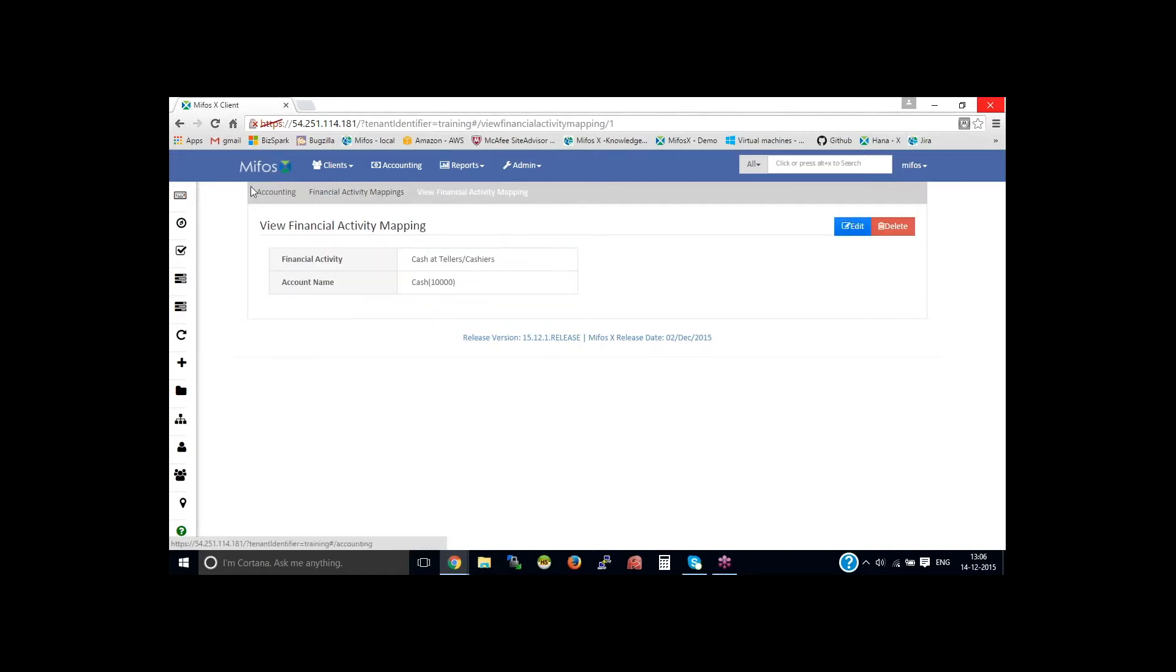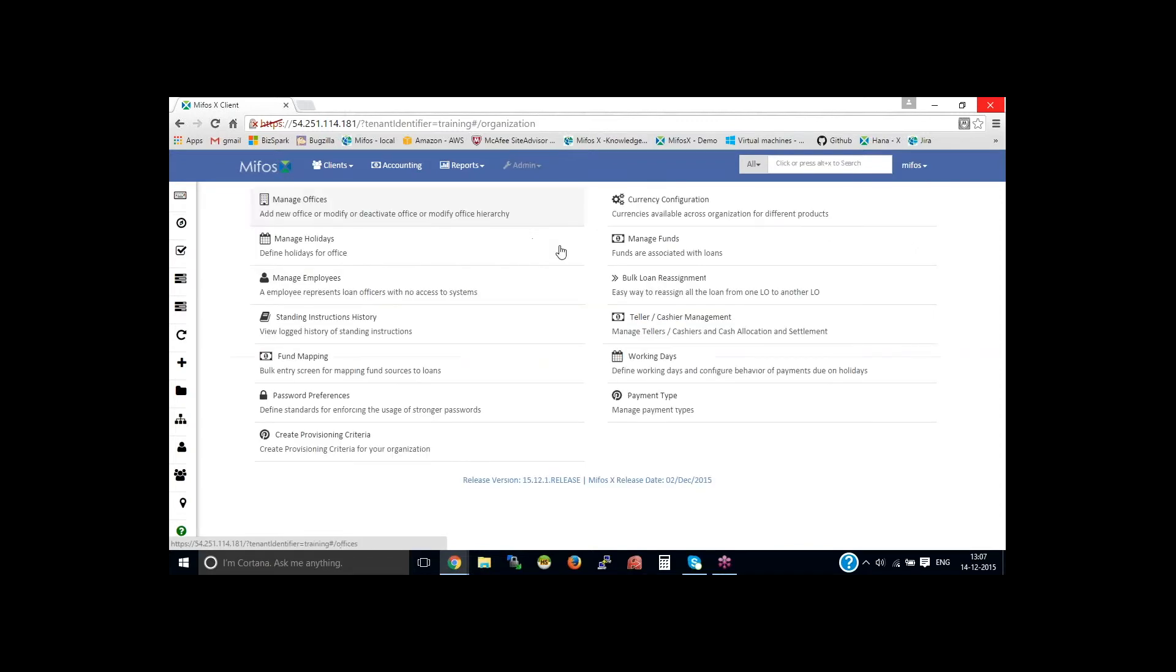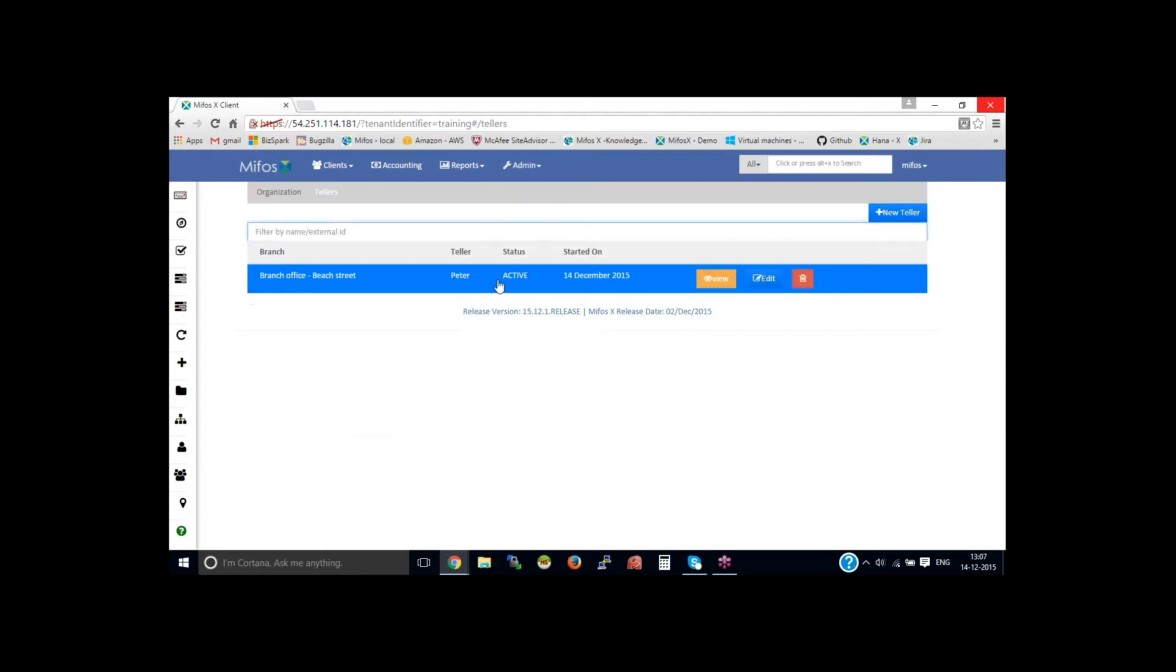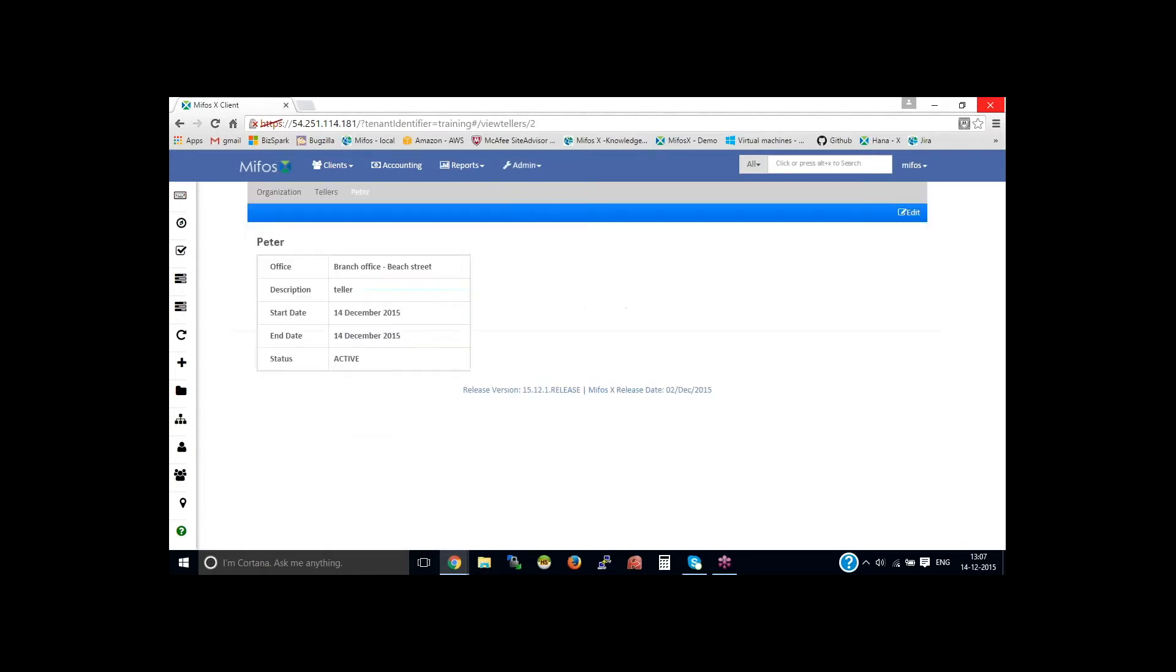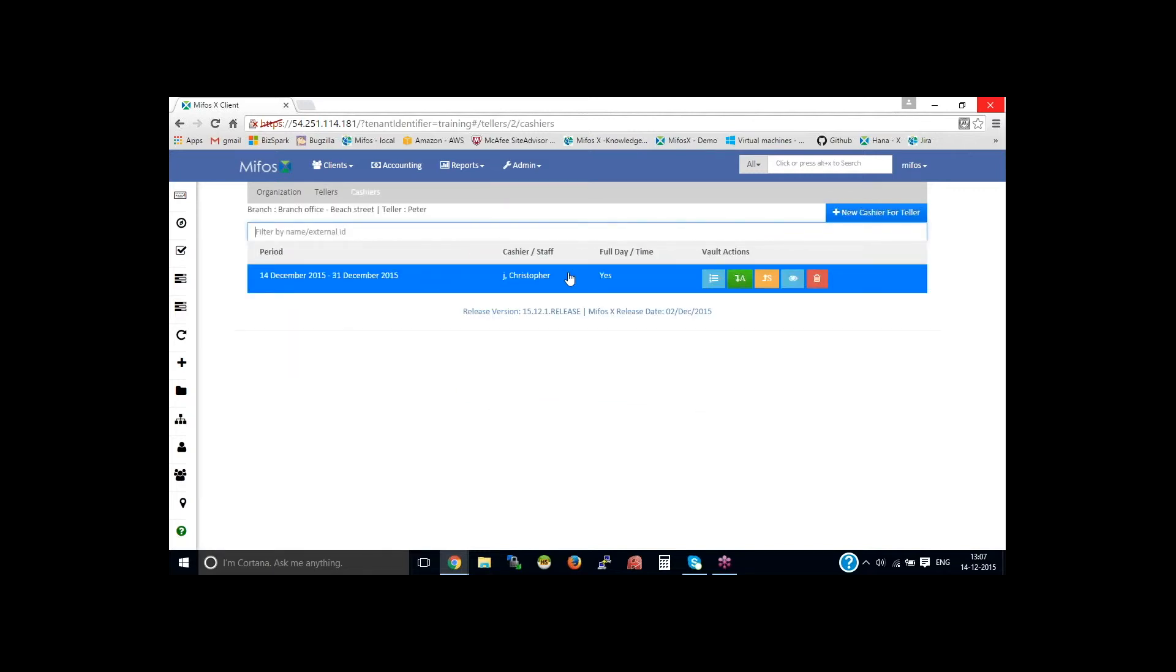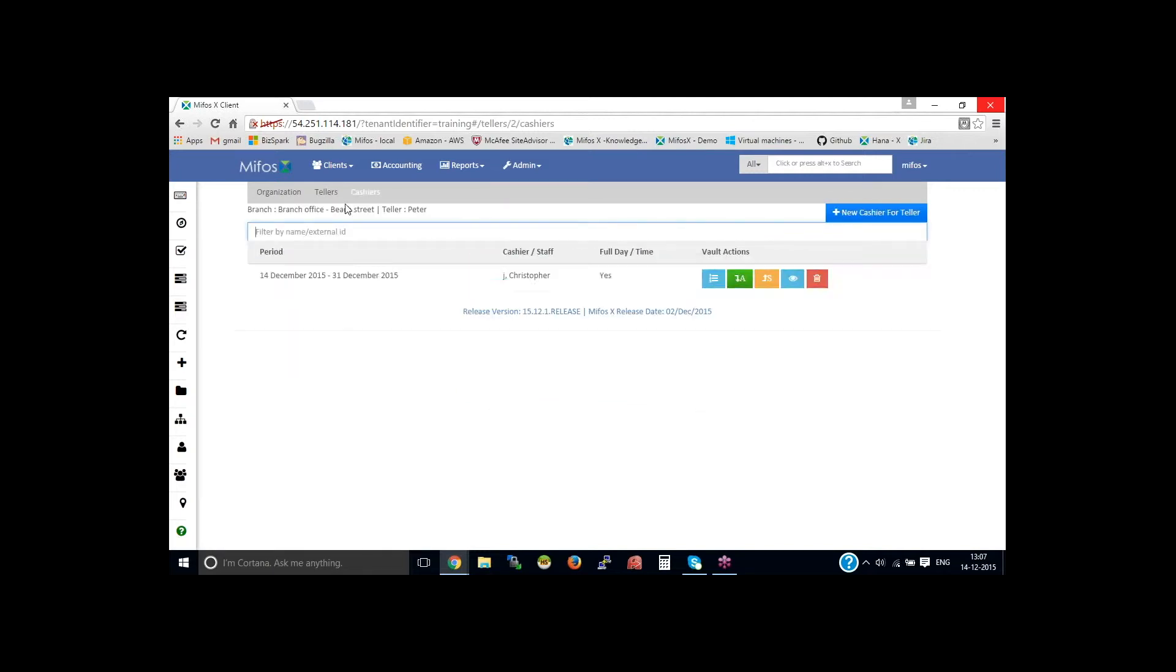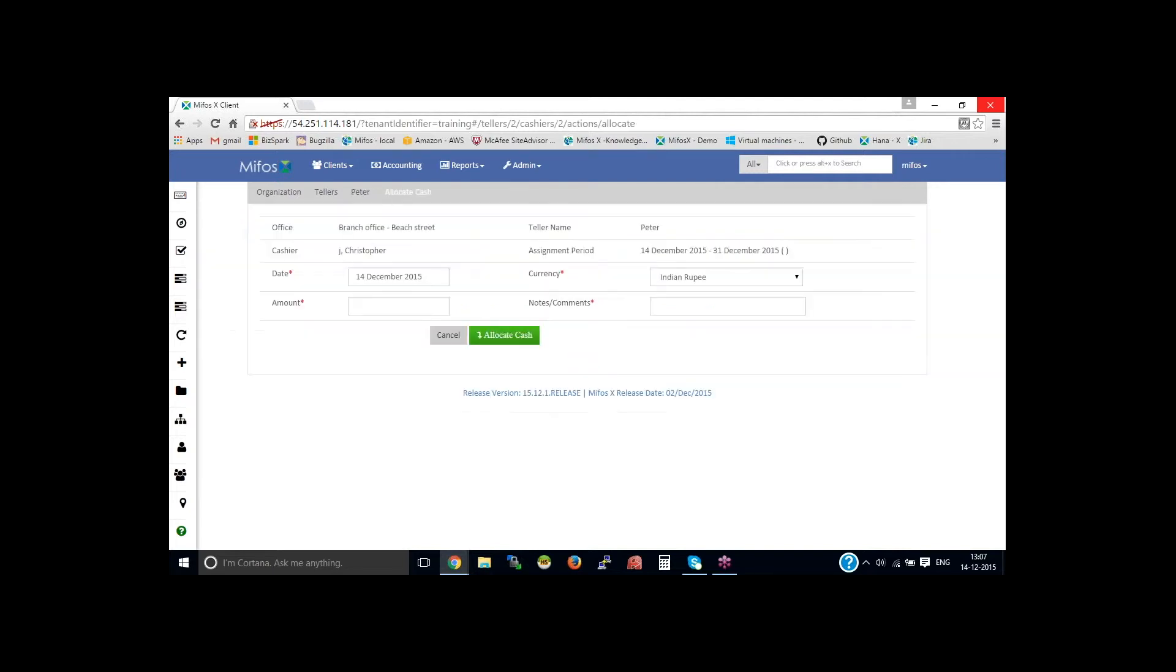Now, once the financial activity is mapped, you could go back to the organization, then teller cashier management, then tellers. Then select teller, then you could see the cashiers page, then allocate cash.